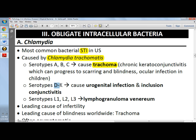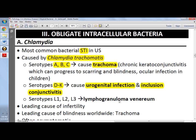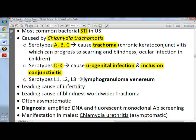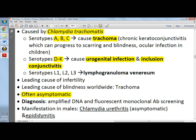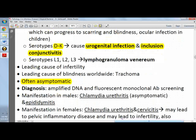Serotypes D through K cause urogenital infection and inclusion conjunctivitis. Serotypes L1, L2, and L3 cause lymphogranuloma venereum — think 'L for LGV.' Chlamydia is the leading cause of infertility since it is the number one cause of STI, and also a leading cause of blindness because of trachoma. Diagnosis can use amplified DNA and fluorescent monoclonal antibody screening.